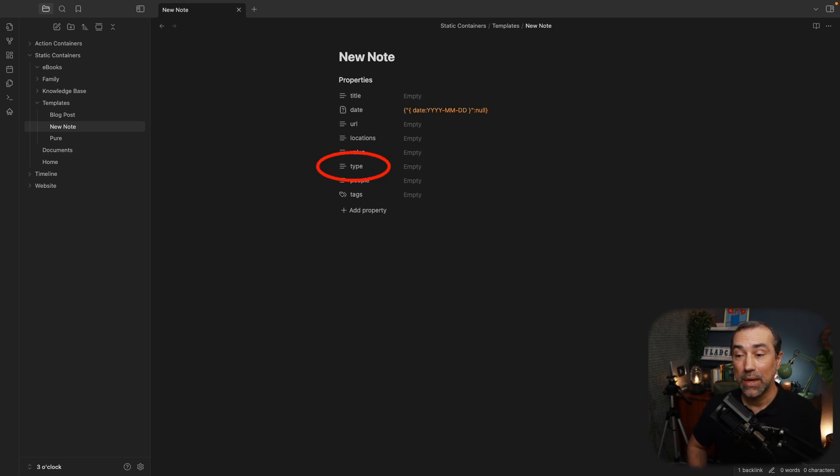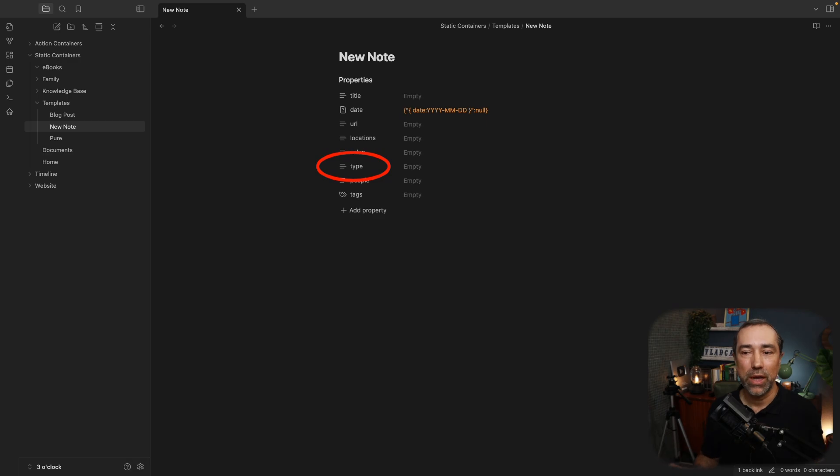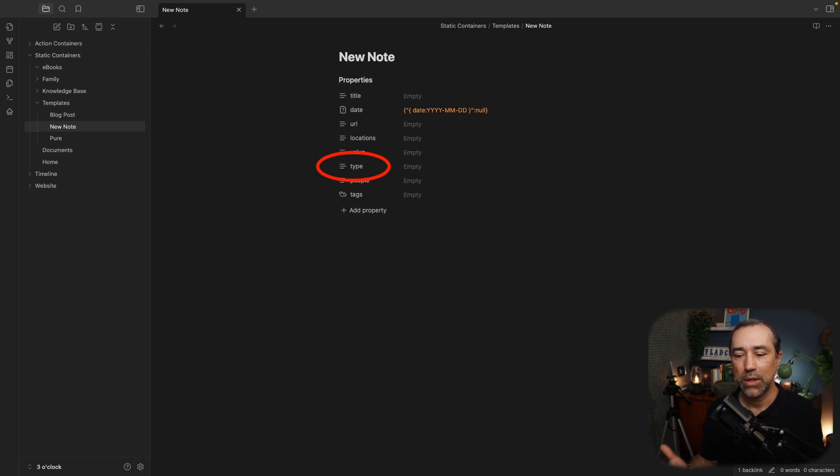Then there is type. This is a whole video. Again, there are other videos. I talk about this. This is the type of note.